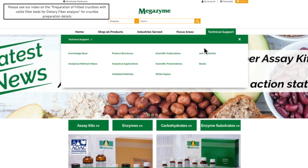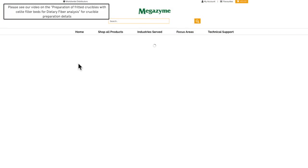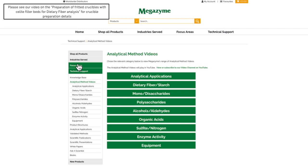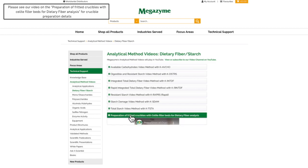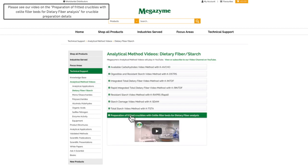Please see our video on the preparation of fritted crucibles with Celite filter beds for dietary fibre analysis for details on how to prepare the crucibles for dietary fibre sample analysis.